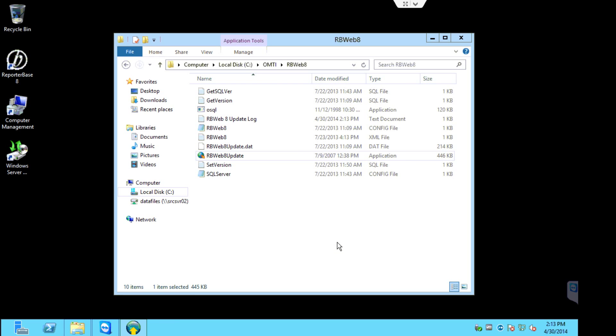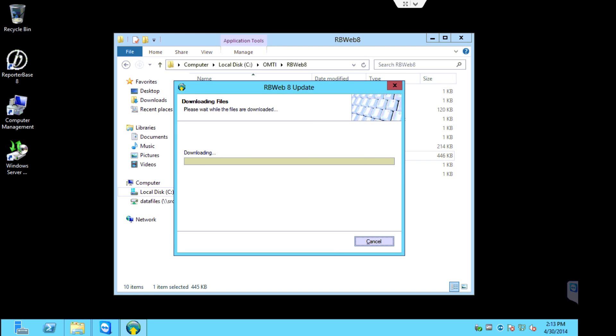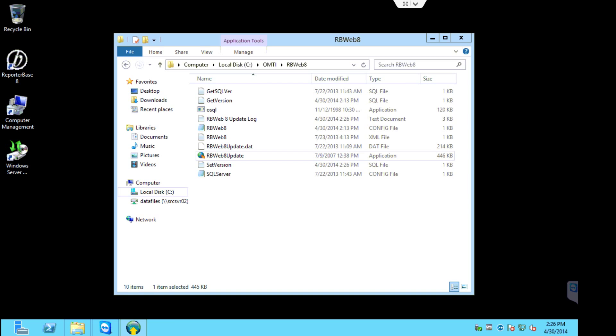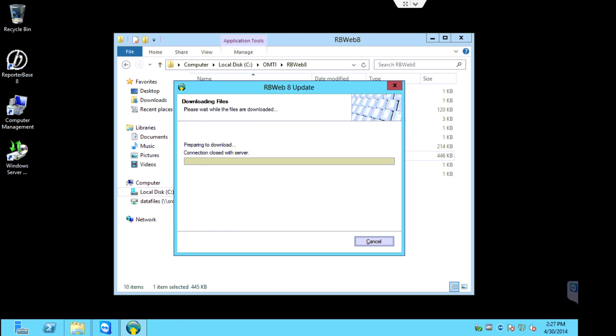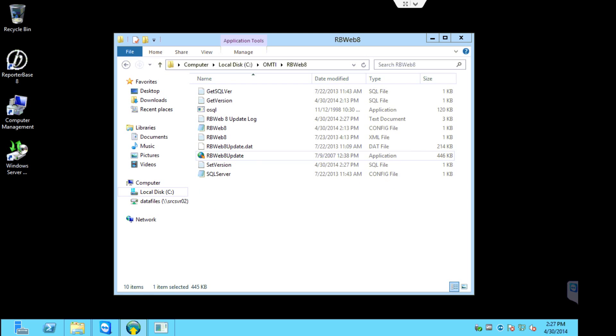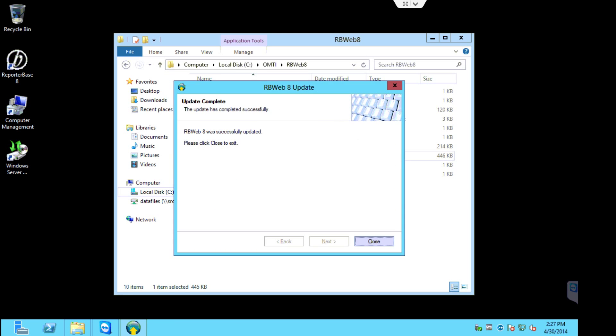So again, we'll wait for this update to run and complete.